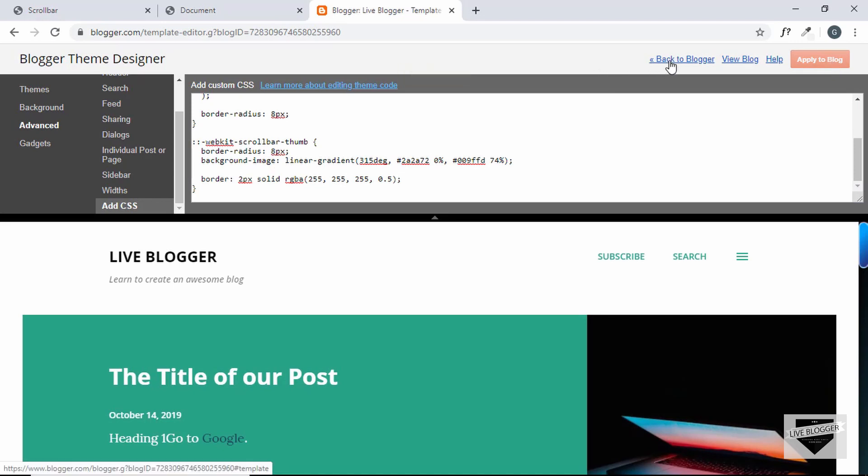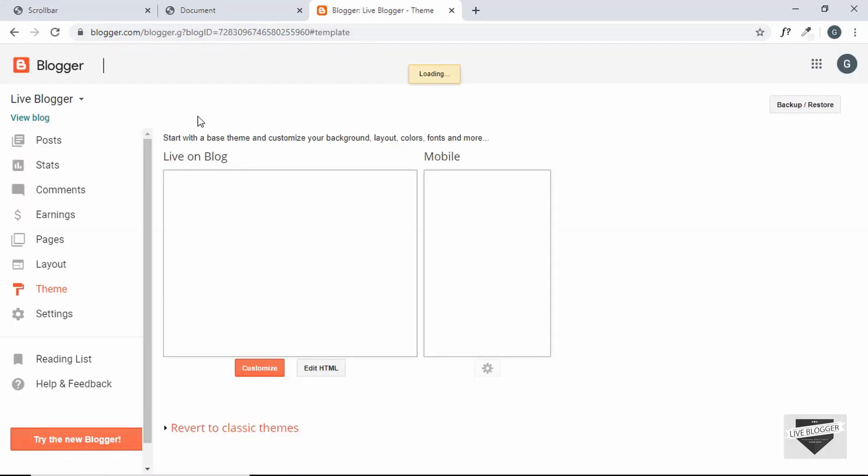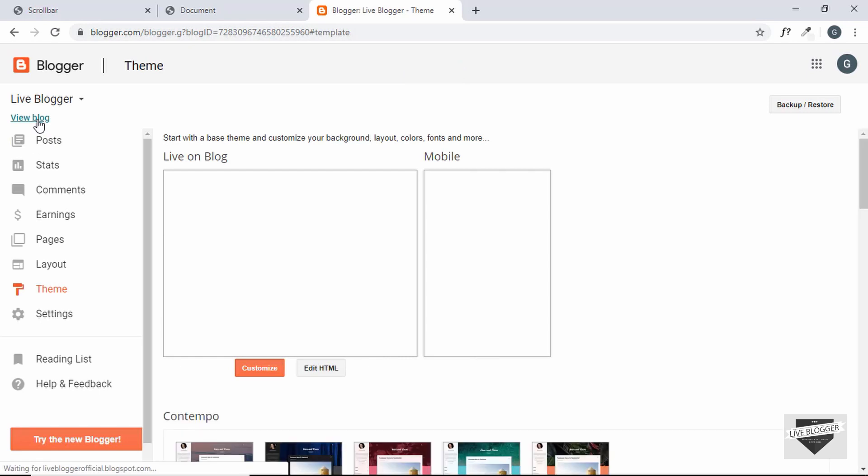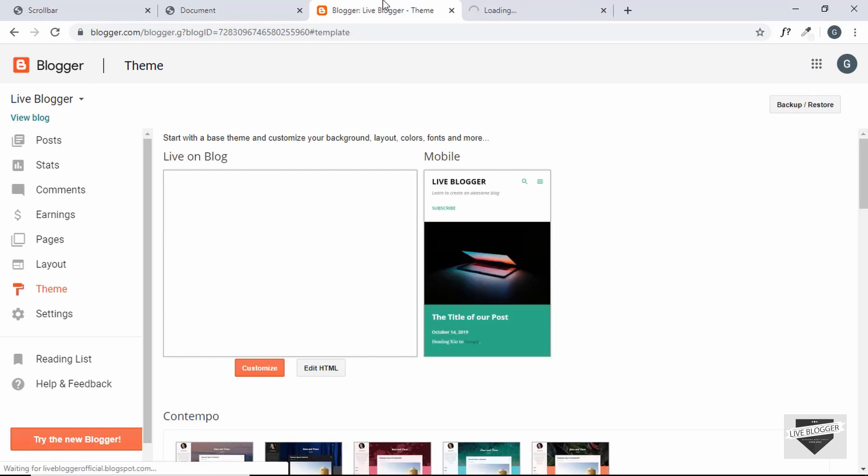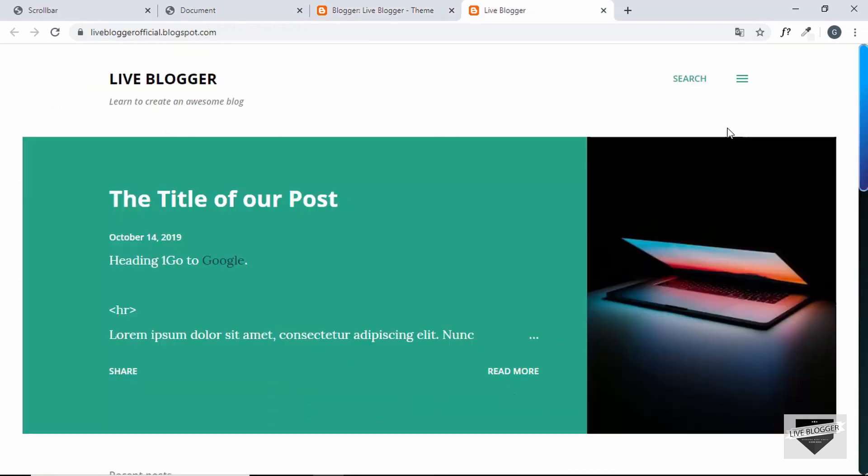And we can see the changes right away. So let's click on Apply to Blog and then click on Back to Blogger. Alright, so now let's click on View Blog and see how it looks, and here we can see our custom scrollbar.